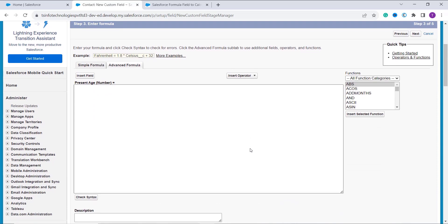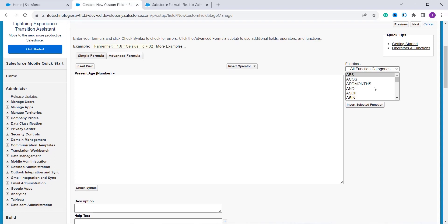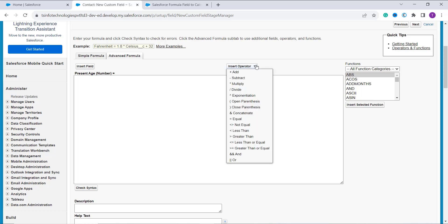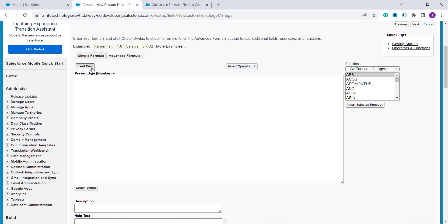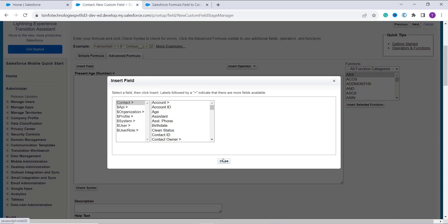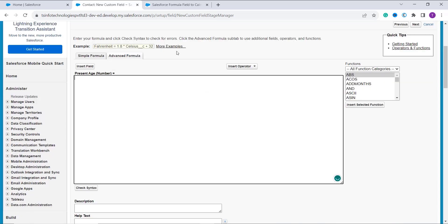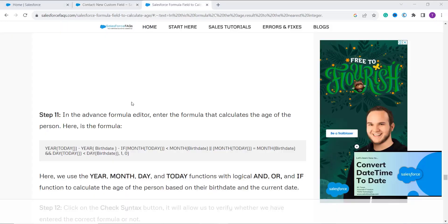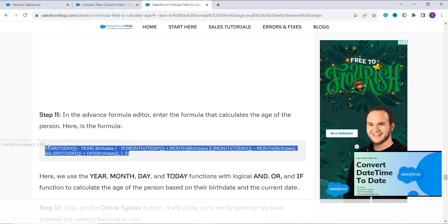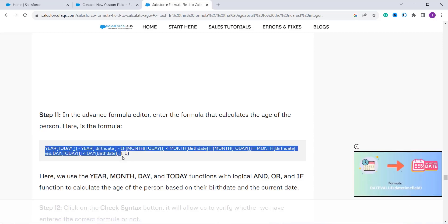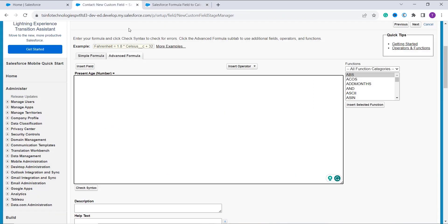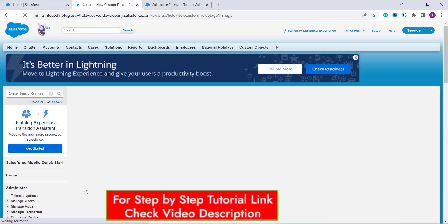In this step it asks me to enter the formula in the formula sub-tab using functions from the function section, operators from the operator drop-down, and fields from the Insert Field option. I have already written an article on this, so I copy and paste the formula. You will find the link to this article in the description box. I paste the formula and click the Check Syntax button to verify it is correct. It shows no syntax error.